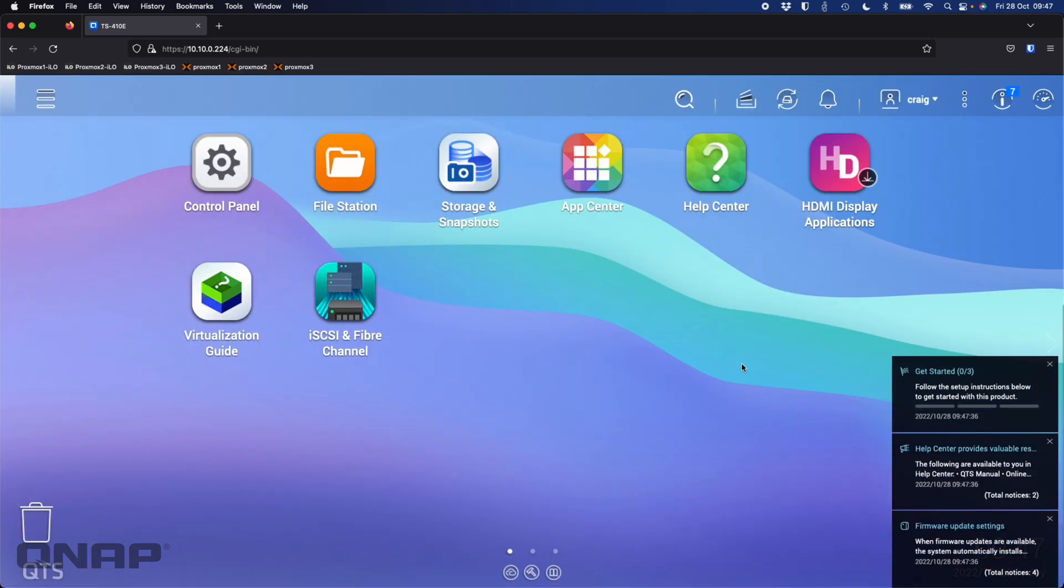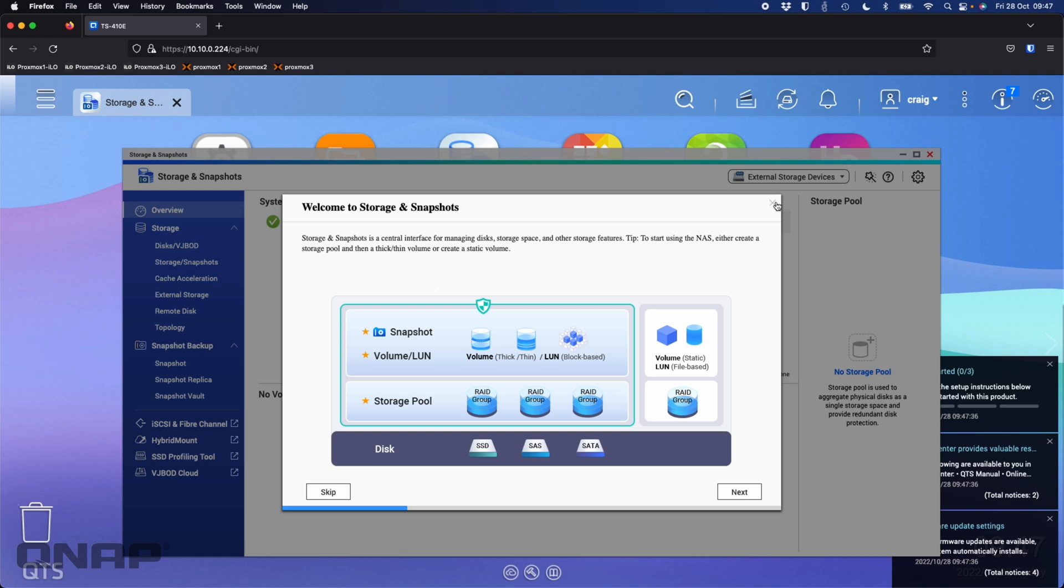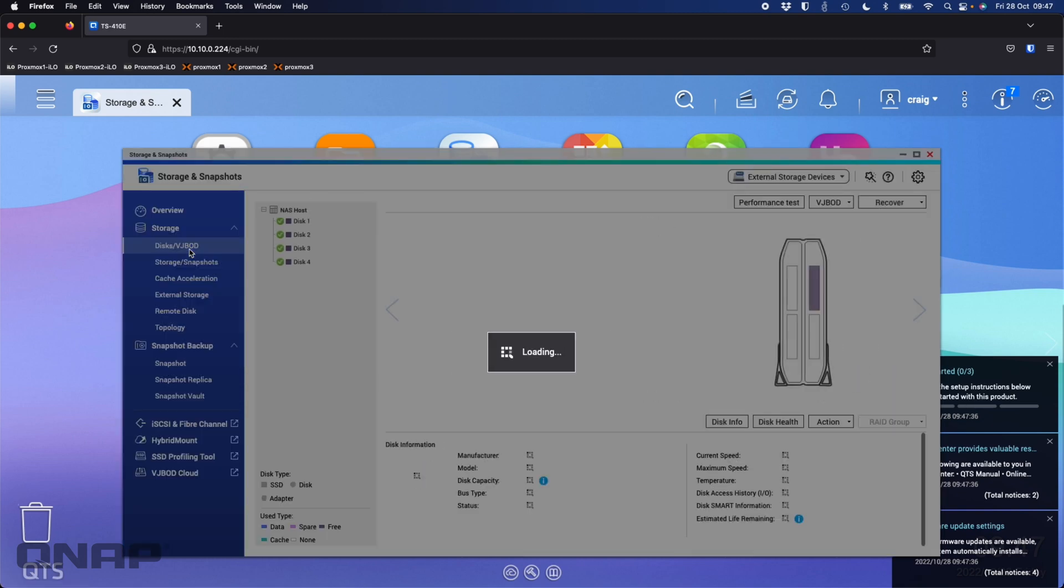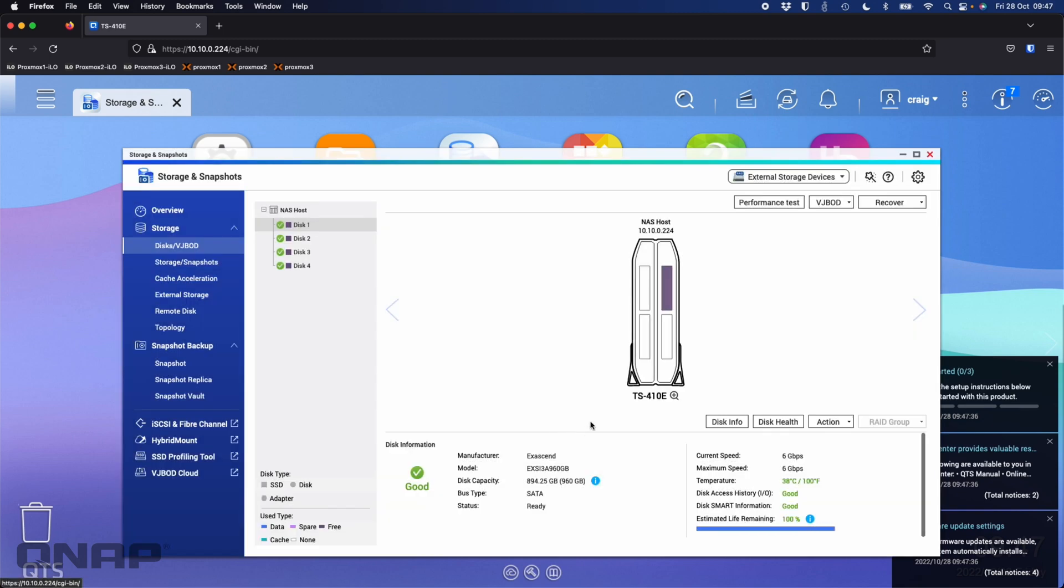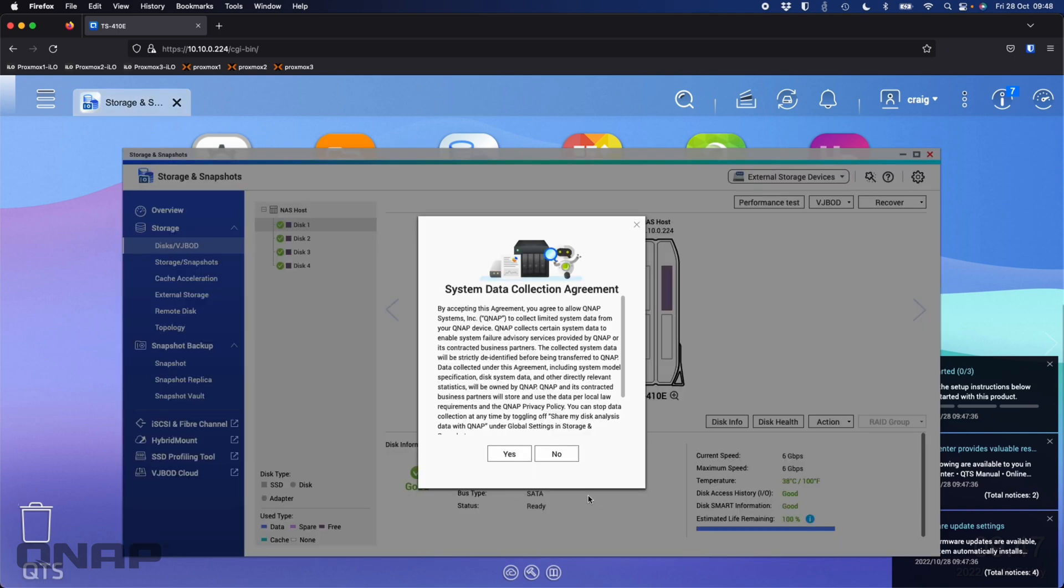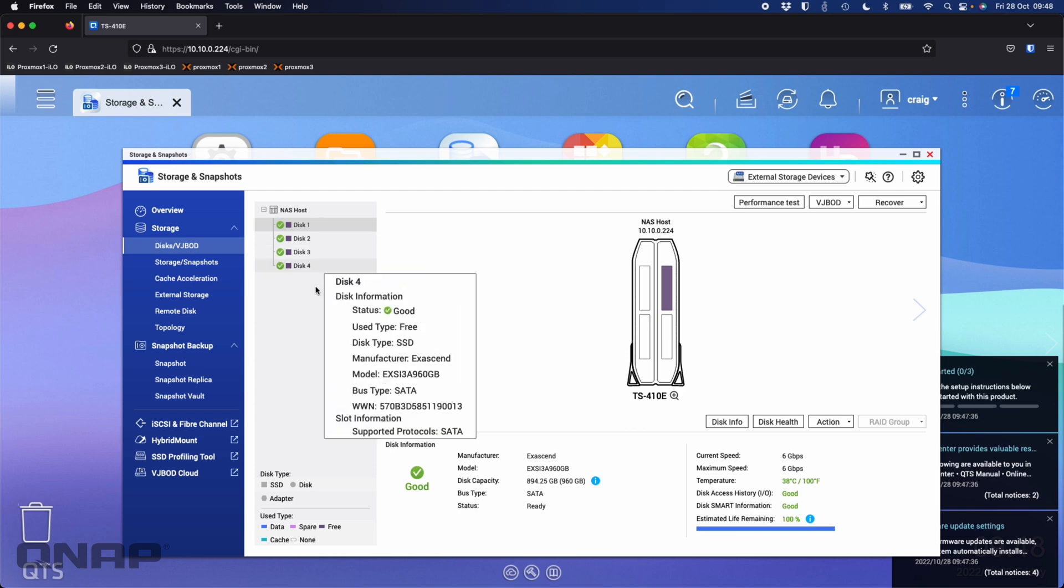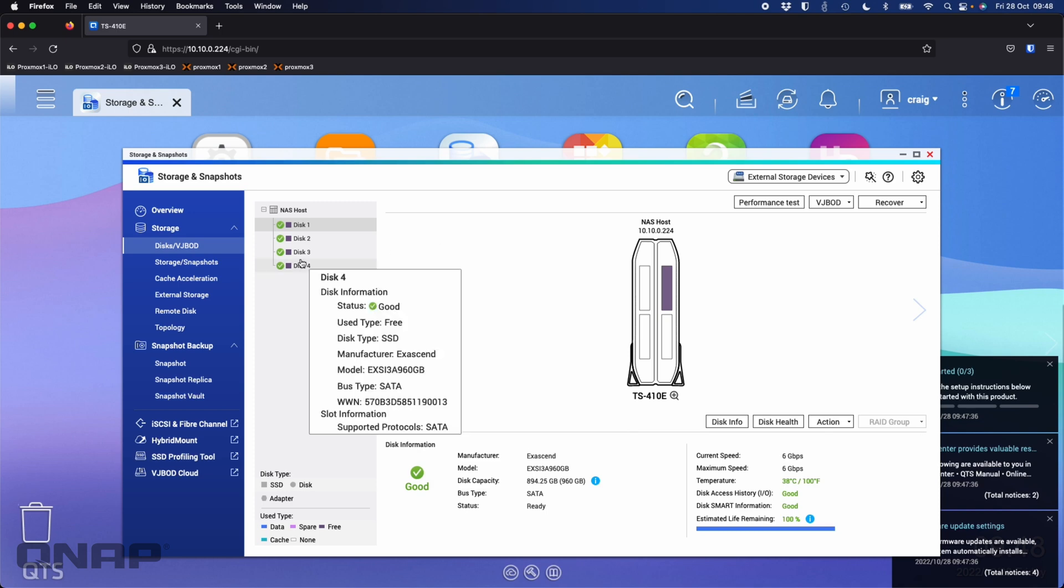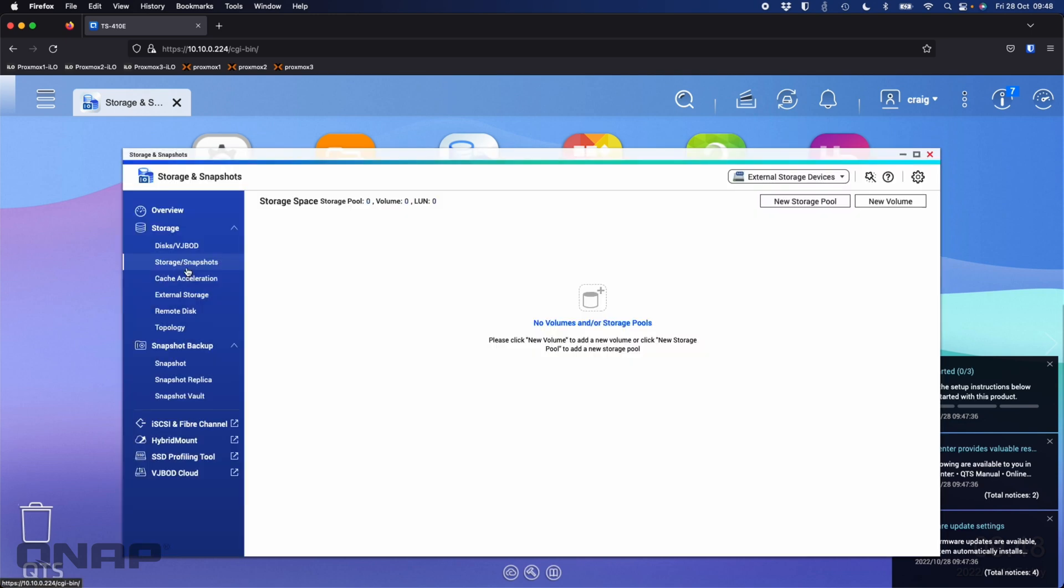Now we're logging in for the very first time into the NAS. We've got some pop-ups letting us know how to use the NAS. The first thing I'm going to do is go to the storage and snapshot screen. Within storage and snapshots, you'll get a few bits of information the first time you open them. I'm going to take a look straight away at the disks. Here you can see the Exascend SI3 drive, four of the 960 gig ones. No need to do anything like caching since I've already got all SSDs.